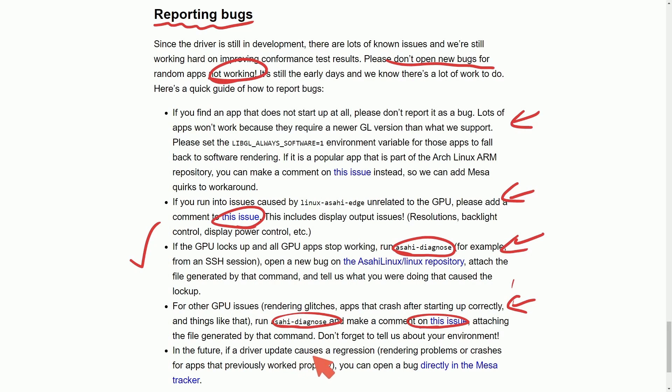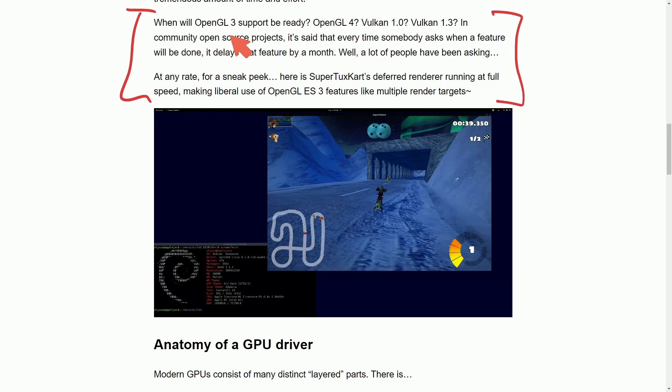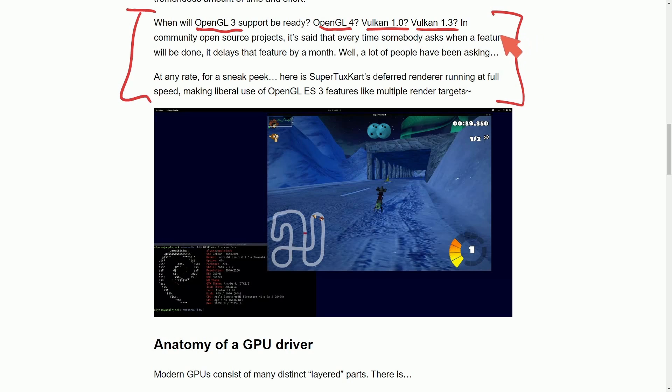And finally, in the future, if the driver update causes a regression, then post it directly to the Mesa tracker. As mentioned before, when will other drivers be ready for things like OpenGL 3, OpenGL 4, Vulkan 1.0, Vulkan 1.3?